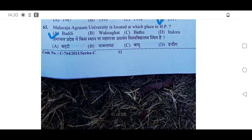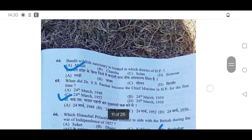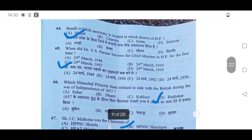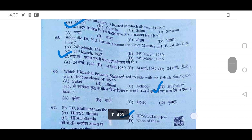63rd: Maharaja Agarsen University is located in which place? It is in Baddi — option A is correct. 64th: Bandali Wildlife Sanctuary is located in which district? It is in Mandi district — option A.